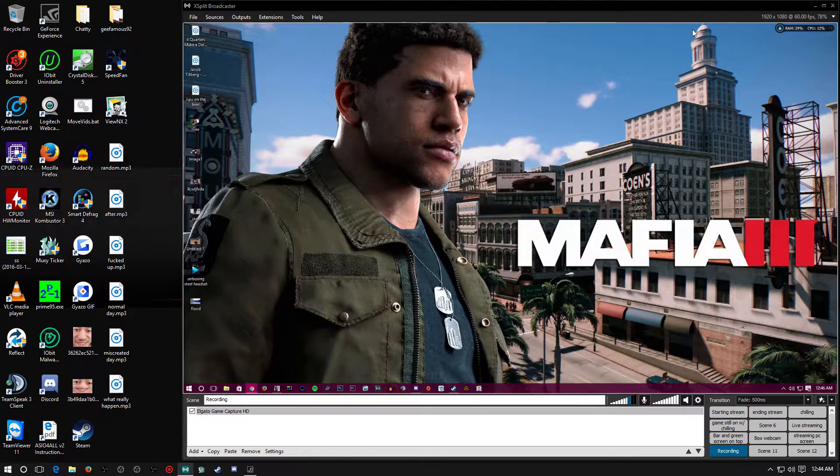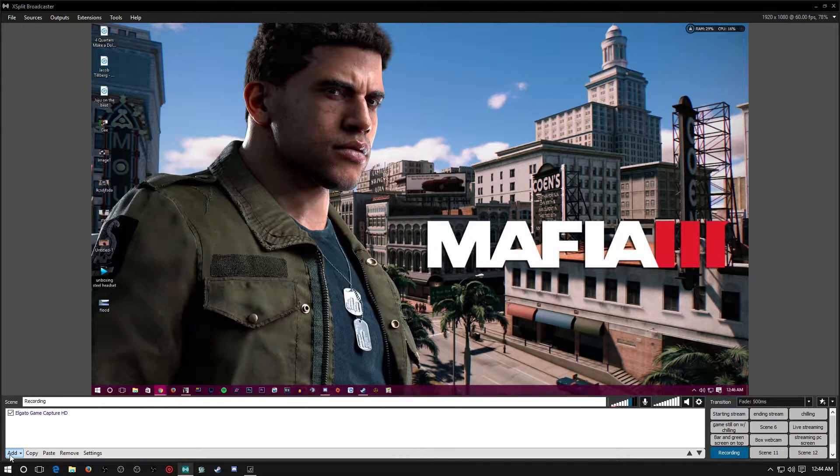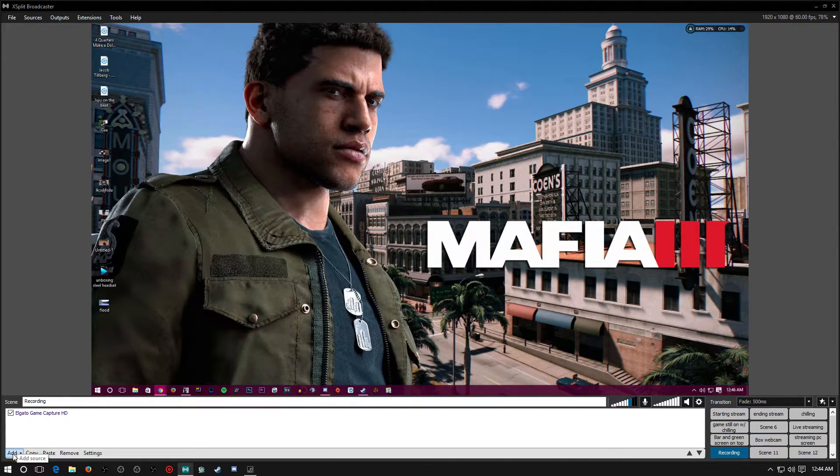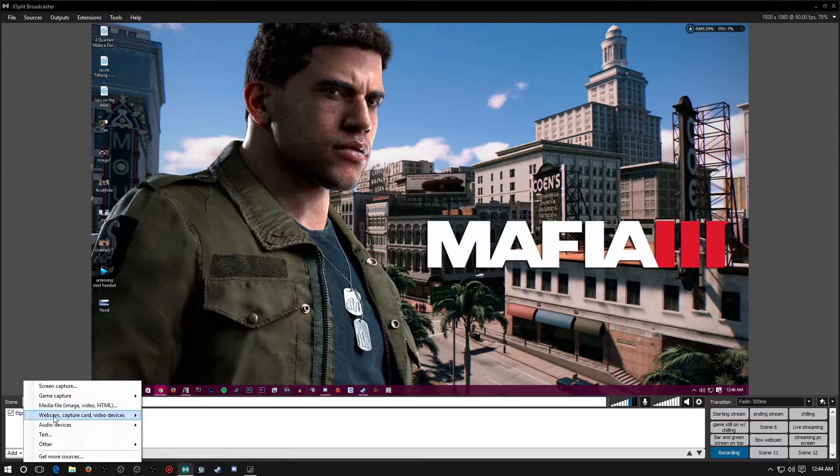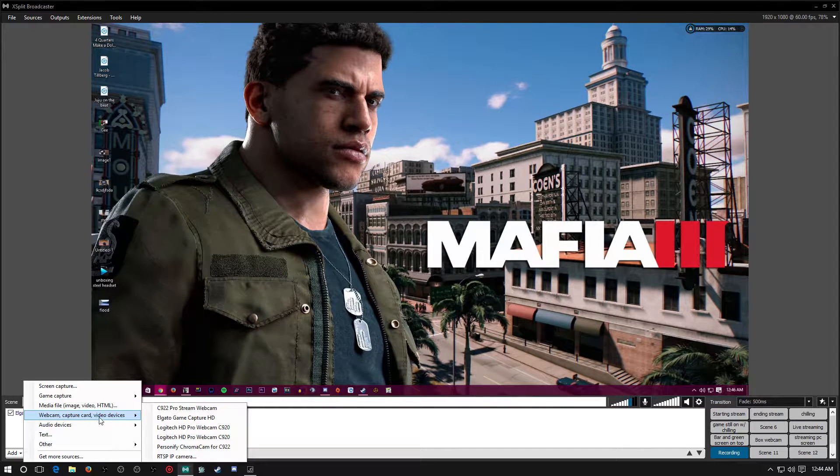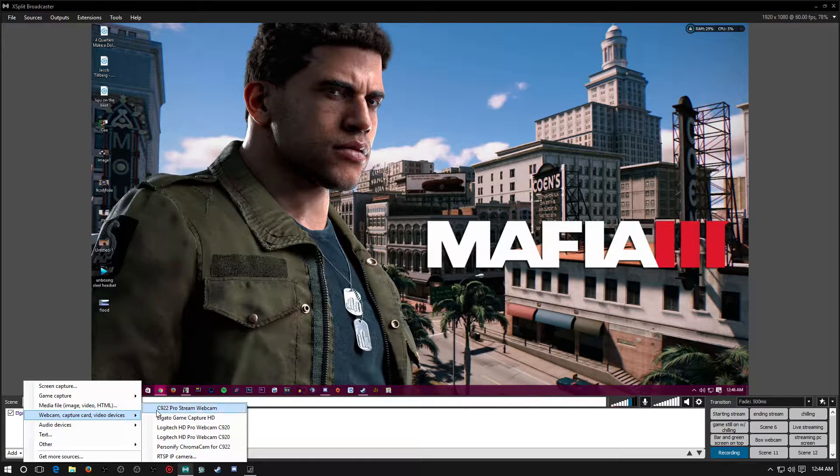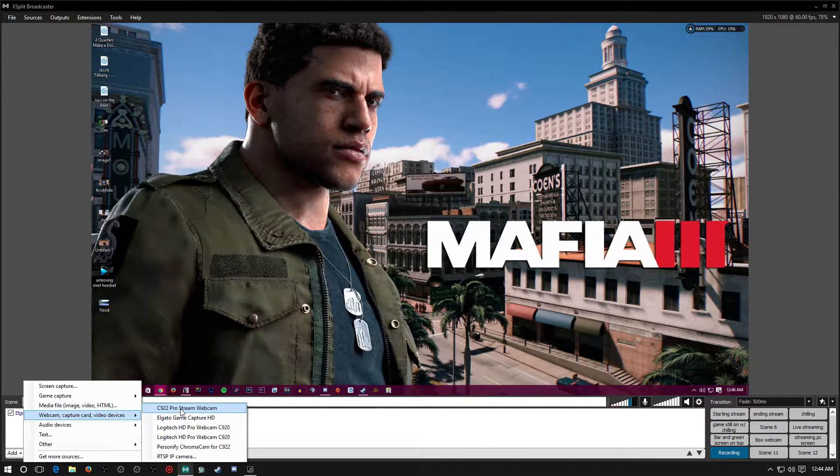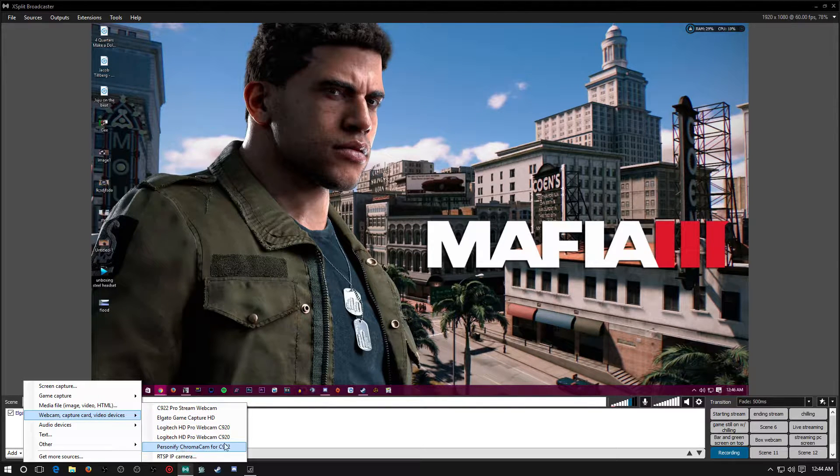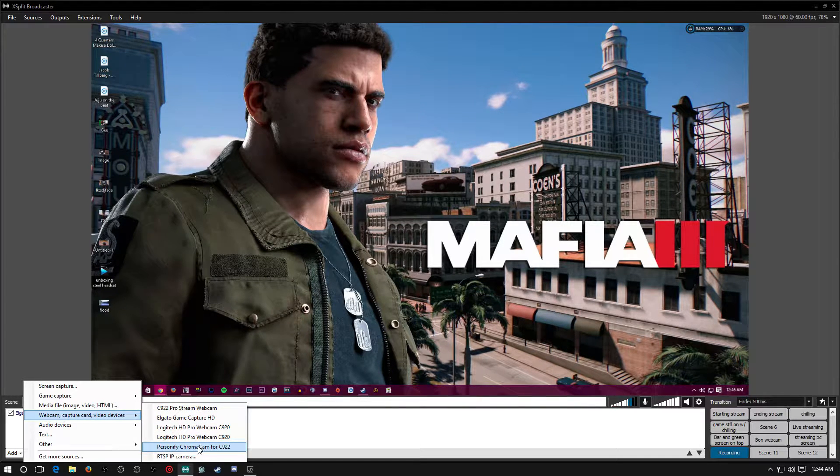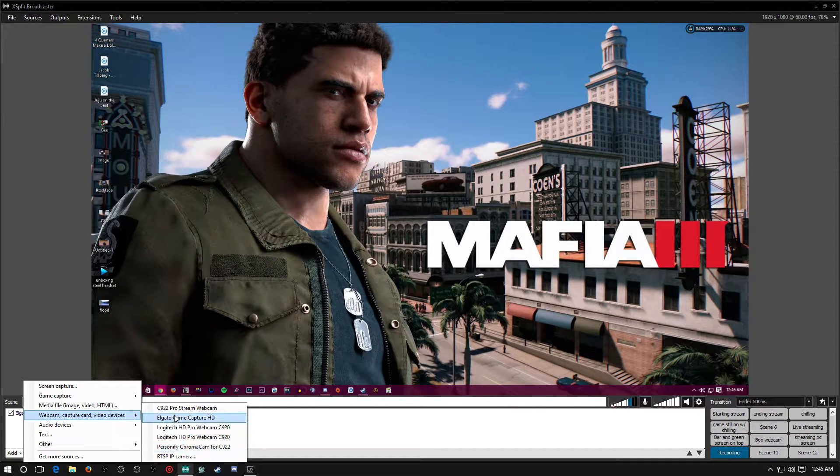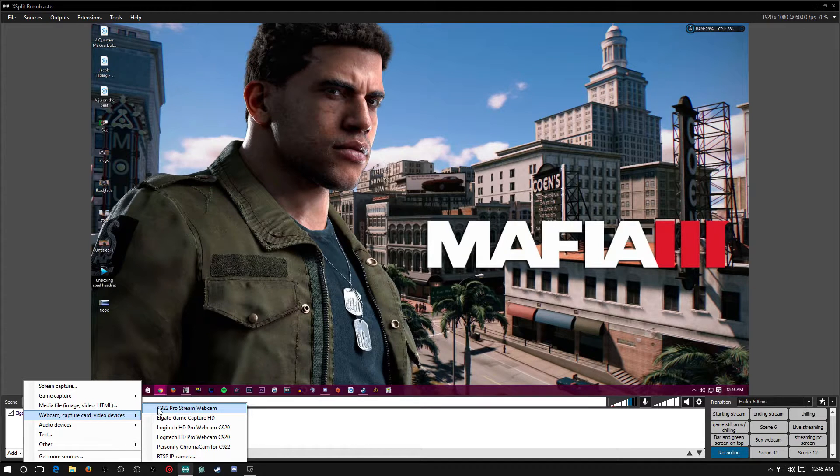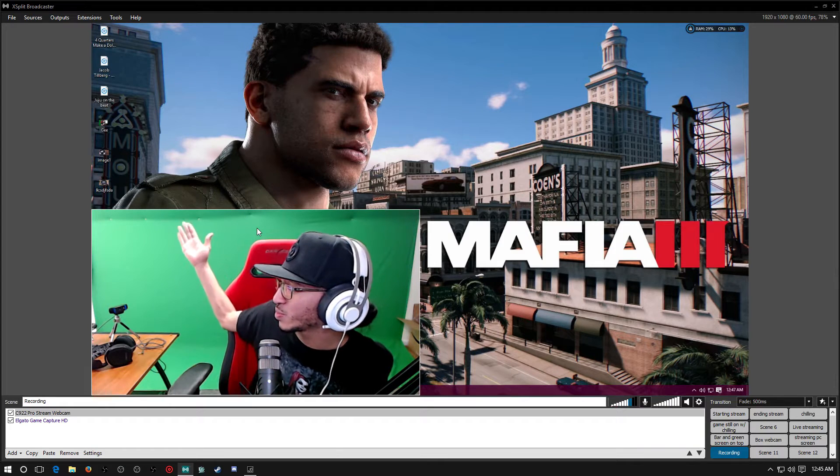I use my XSplit on my streaming computer to record gameplay from my gaming computer. So okay, this is what you want to do. If you're using XSplit, you're going to come to Add, you're going to go over here to Webcam, Capture Card, Video Device, and you want to pick the C922 Pro Stream Webcam. I don't use this one down here because this is the one to use if you don't have a green screen already. I already have a green screen, so we're going to click on the C922 Pro Stream Webcam. I'm going to click that, this is going to add this right here.